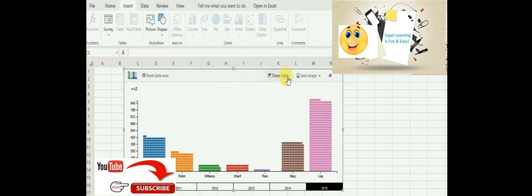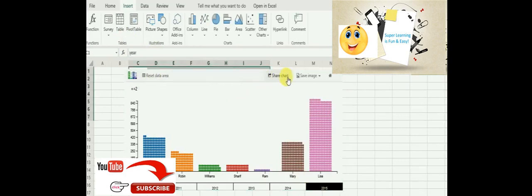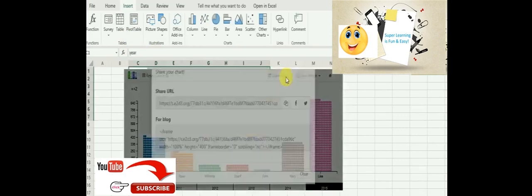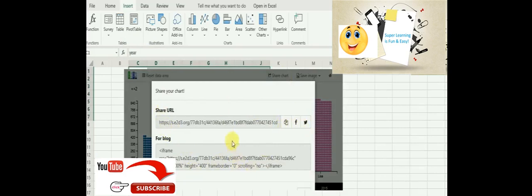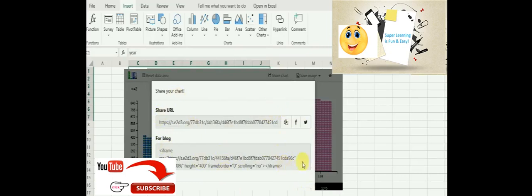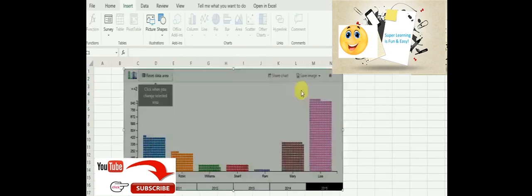And one more thing is how I can use this or share within my application, right? For that, if you click this 'Share your chart' option, you will get a share URL. You can share this to your social media, or there's an HTML code available that you can embed into your blog or websites, so that way this chart can be used outside the Excel.